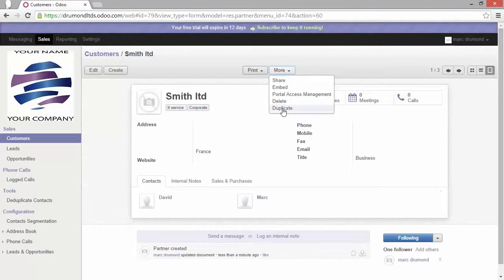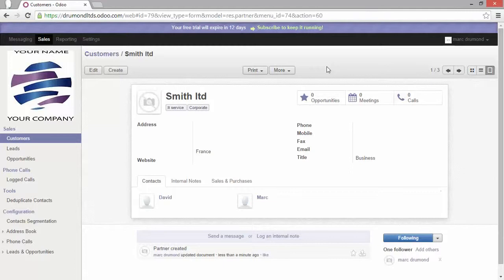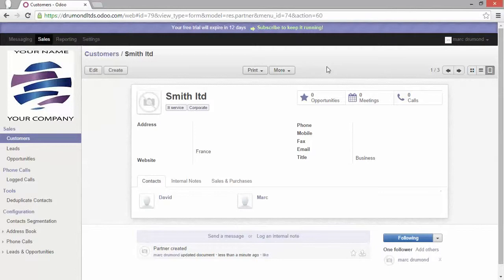All those functionalities, you will find them back in all the views or the business app you installed. I hope you enjoyed it. And let's do it in your own instance. Thank you.